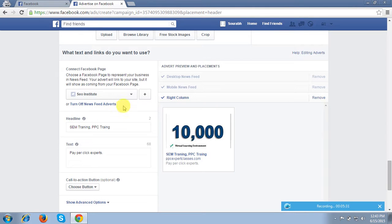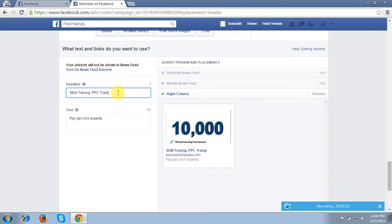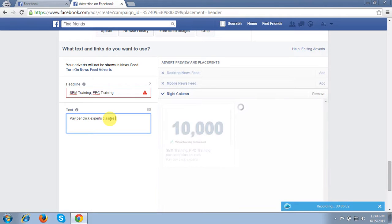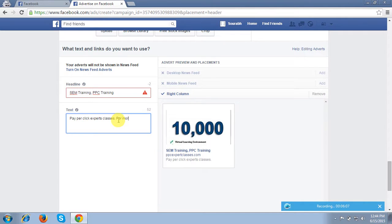In this tutorial I am not showing you the news feeds — for news feeds I will show all the steps in my next tutorial. So I am turning off these feeds for now. I am just showing you the right column ad, which is what you will most often see on the right-hand side of your screen. I can also edit my ad text here.